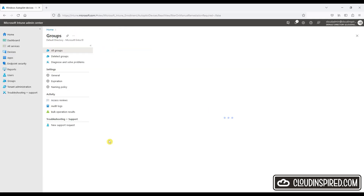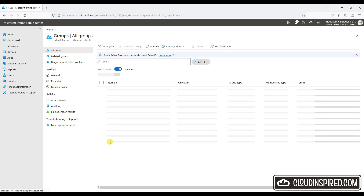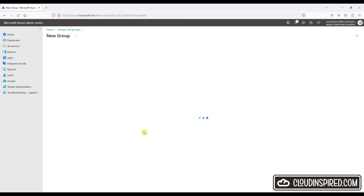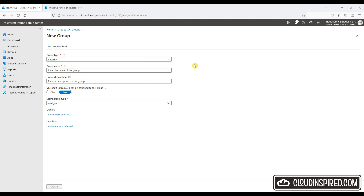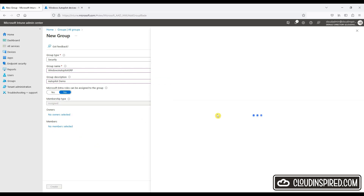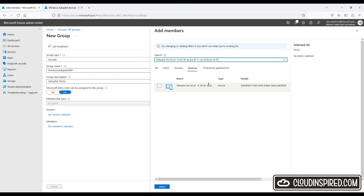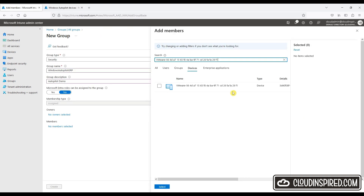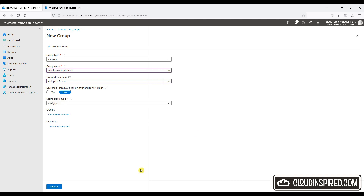Let's now create a group which is our Autopilot group of our registered corporate devices. The group type is Security and then we add a group name and description, and we add our first device as a member that we Autopiloted during import earlier. We are locking this down to devices that are members of that group that can automatically enroll their Windows 10 devices and be compliant via the Windows Autopilot deployment profile. We will create that profile now in the next section.